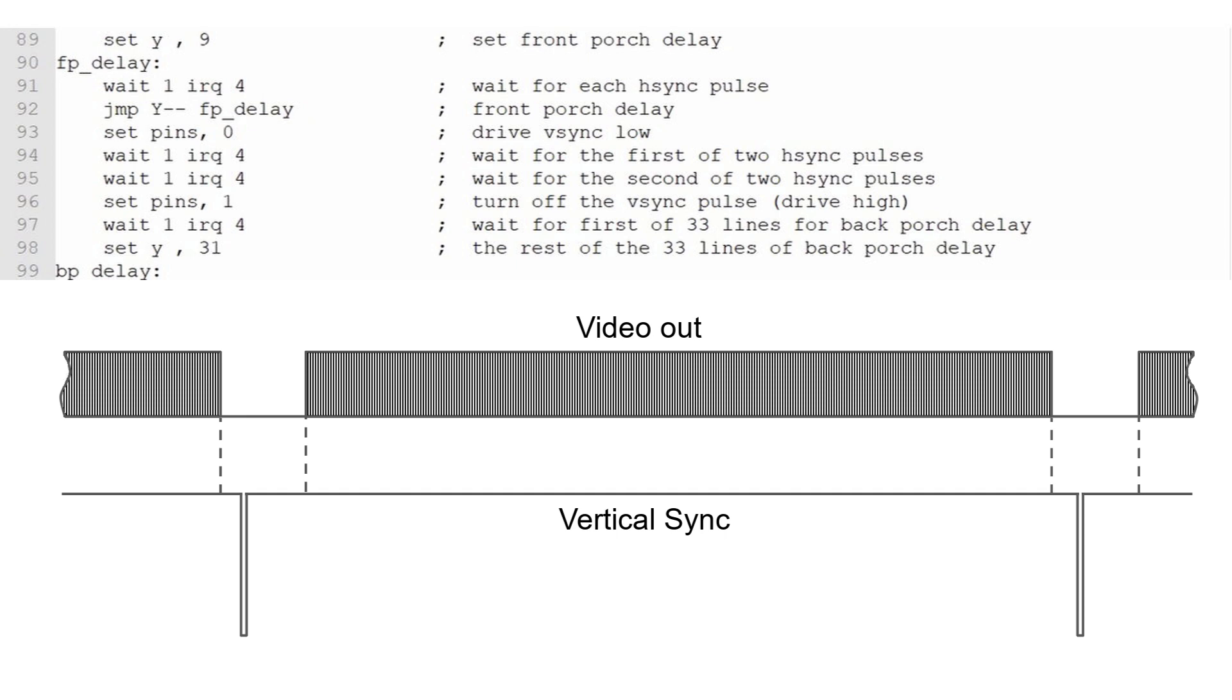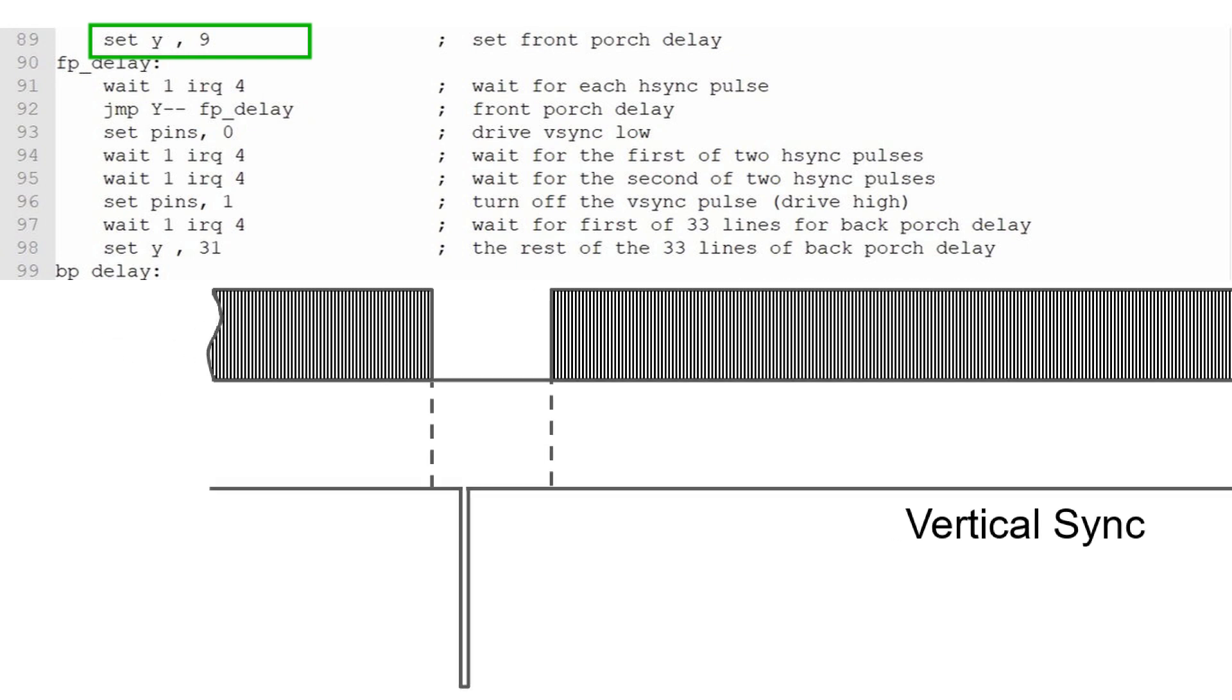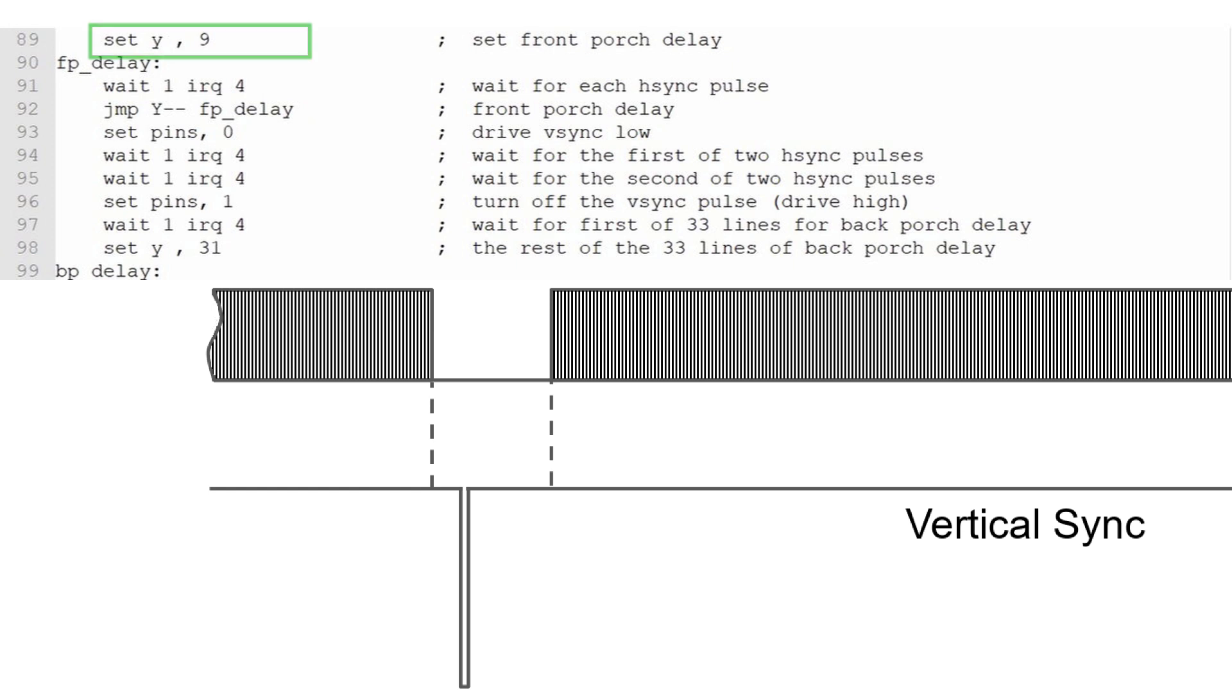First, I'll set the counter to 9. This will count down from 9 to 0, giving us 10 horizontal lines for the front porch. Then we'll enter a counter loop where we wait for interrupt 4 to be set, indicating a horizontal sync pulse. The interrupt will be cleared, and the value of the Y register decremented, and we return to the top of the delay loop.